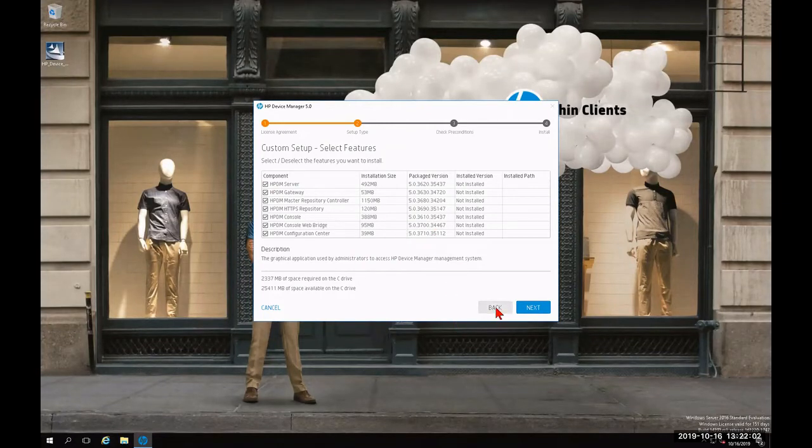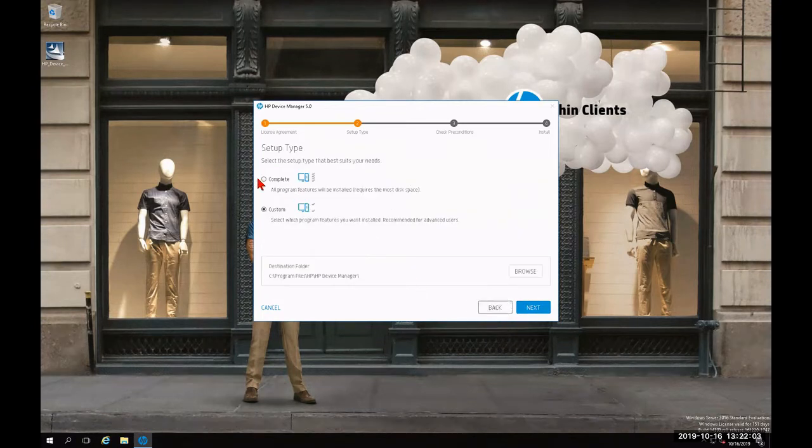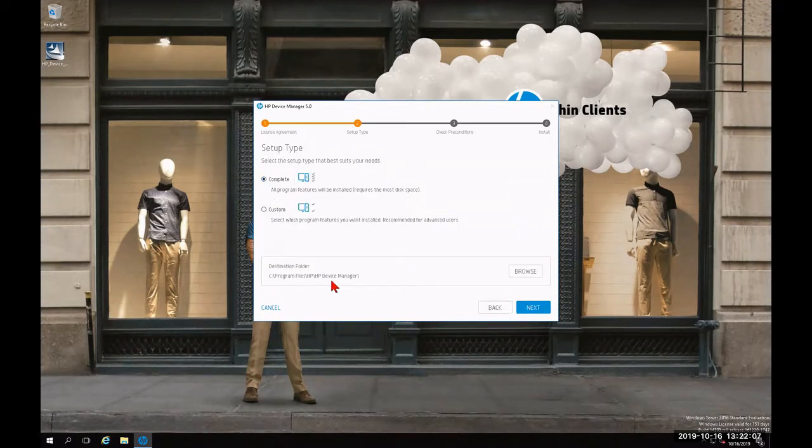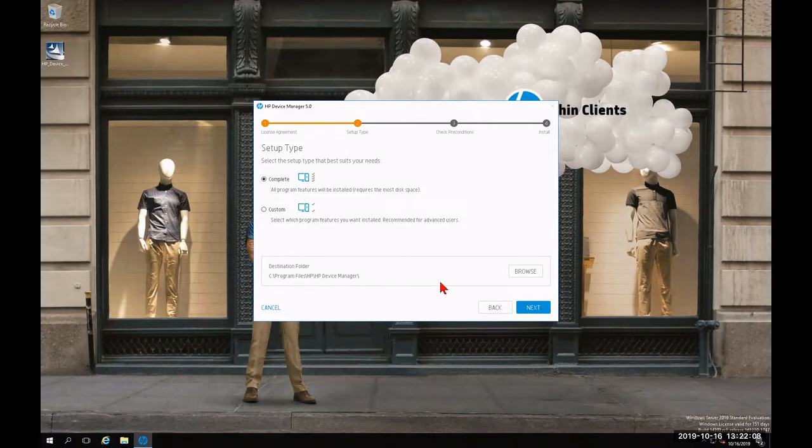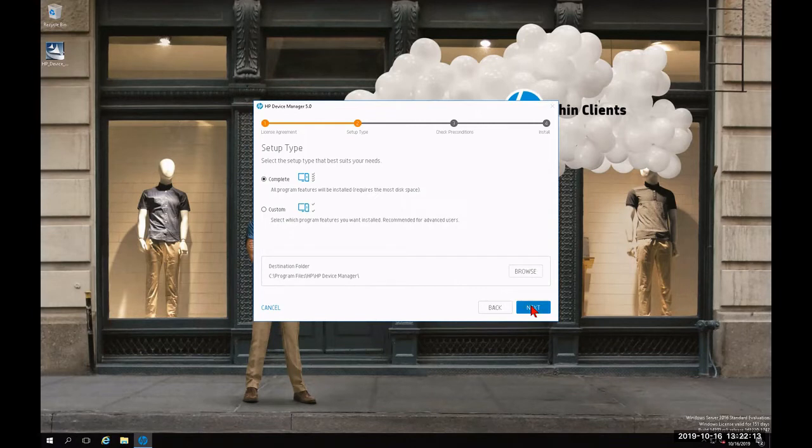I'm going to click Back and then rebubble Incomplete. If I agree to the following destination folder, we're going to click Next. Otherwise, I can click Browse. So I'm going to click Next at this time.